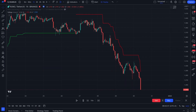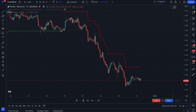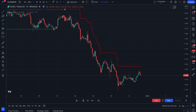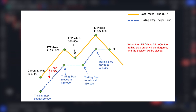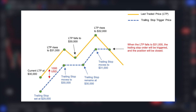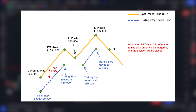A trailing stop allows us to move our stop loss level depending on price changes in our favor. For example, if we open a buy position and the price starts to rise, the trailing stop automatically adjusts our stop loss so that it remains at a certain distance from the current price. In this way, we protect our profit if the price suddenly changes and goes in the opposite direction.